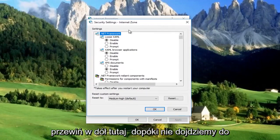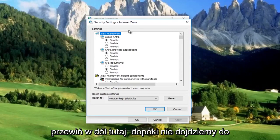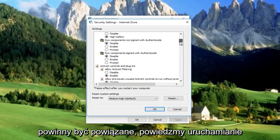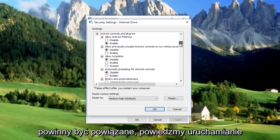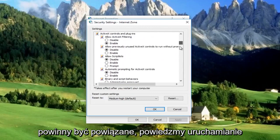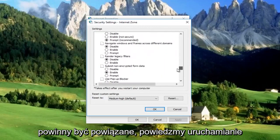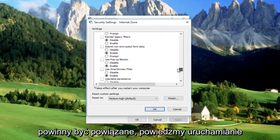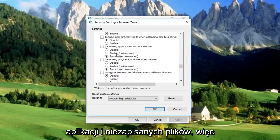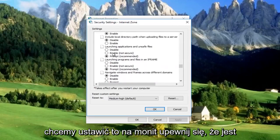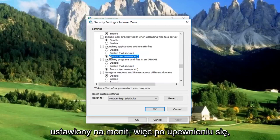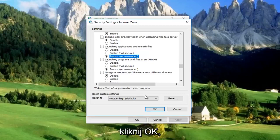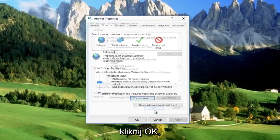Now scroll down until you get to Launching Applications and Unsafe Files. Set it to Prompt and make sure it's on Prompt. Once you've verified the setting is on Prompt, click OK.